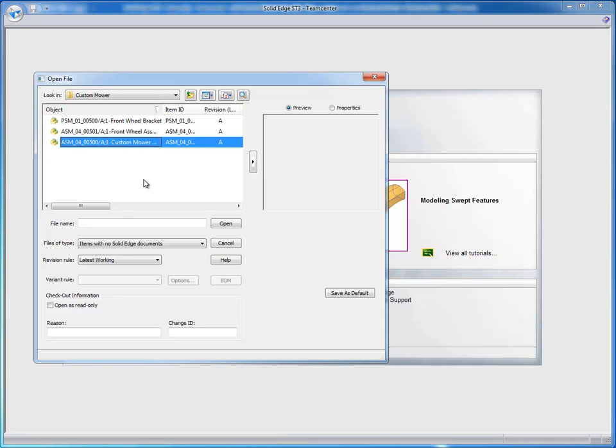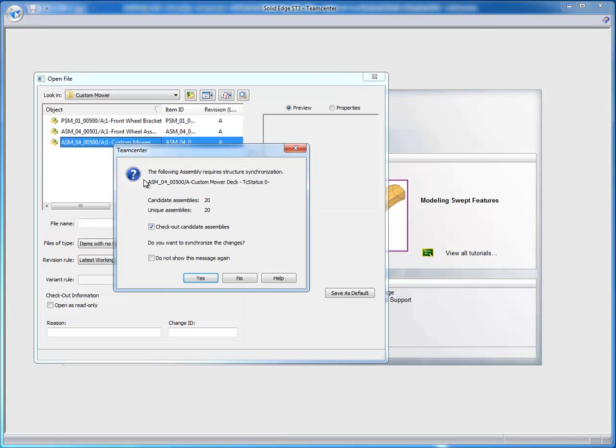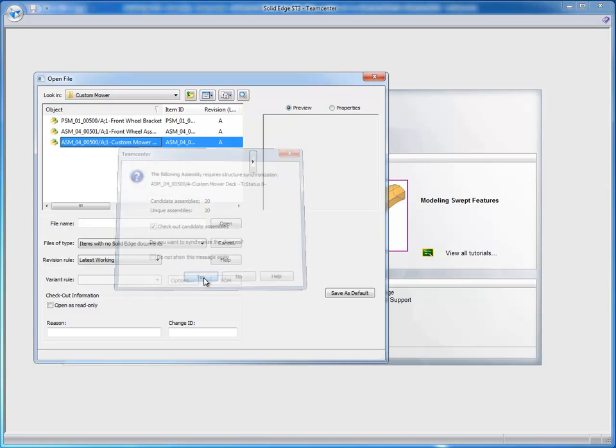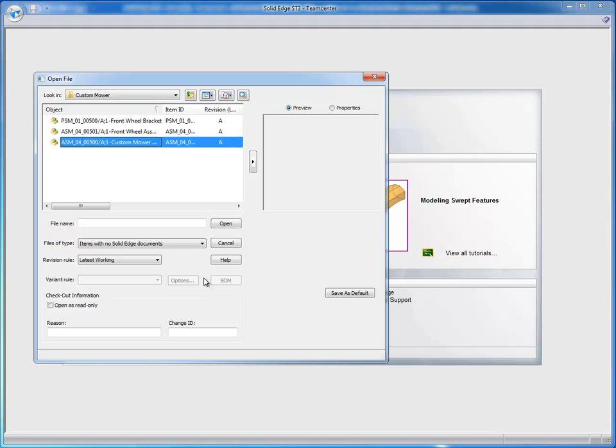The assembly has been brought up and synchronized. And this dialog box is telling me that there are objects added to the Solid Edge assembly from outside of Solid Edge.